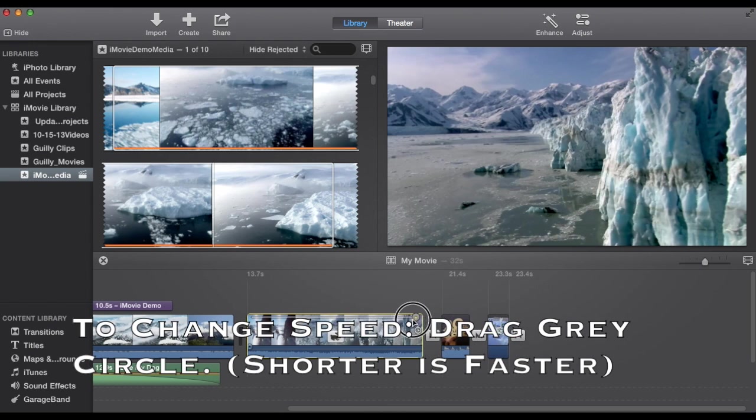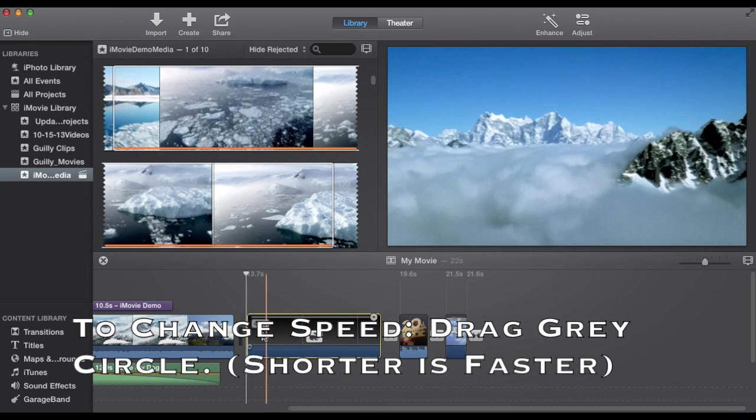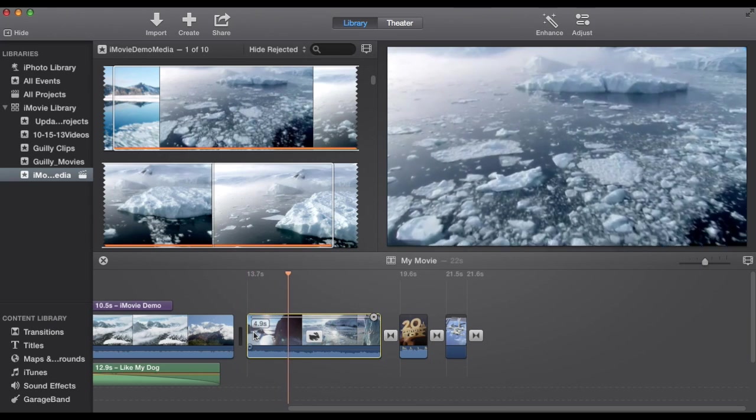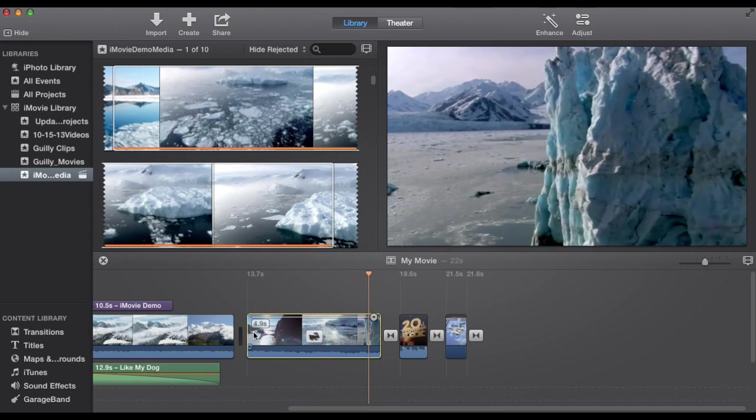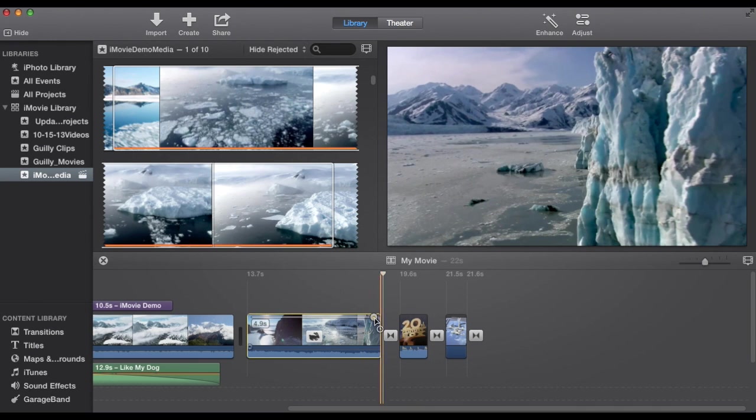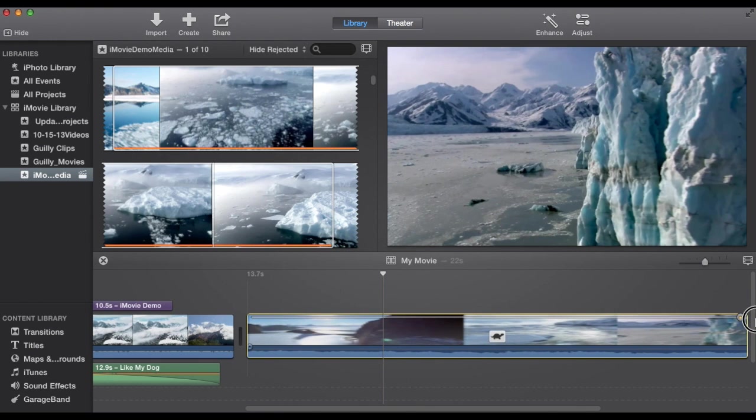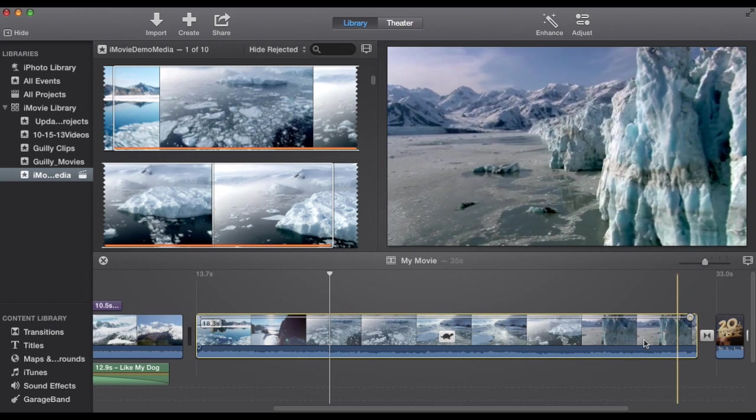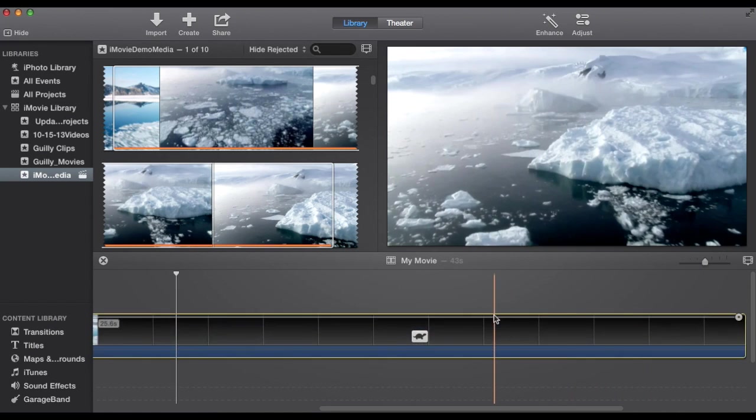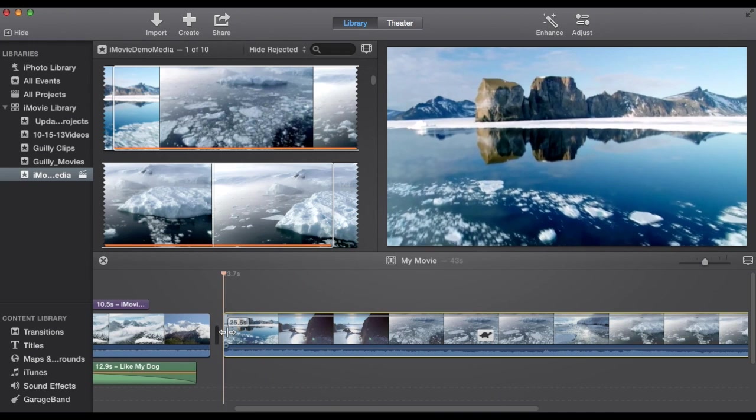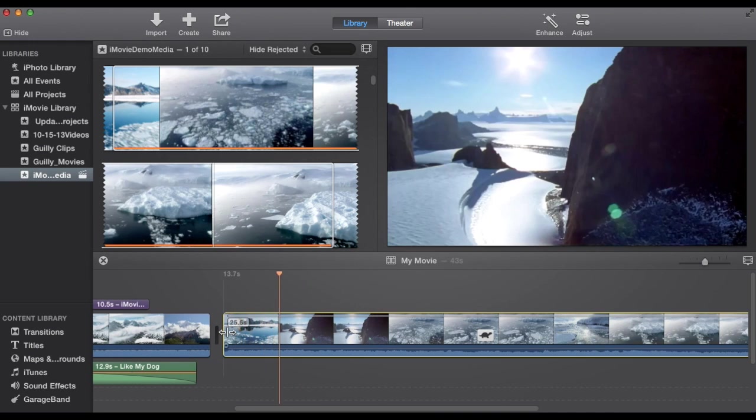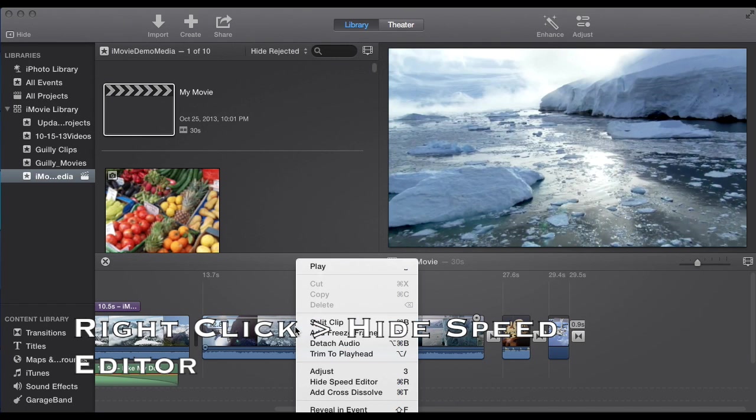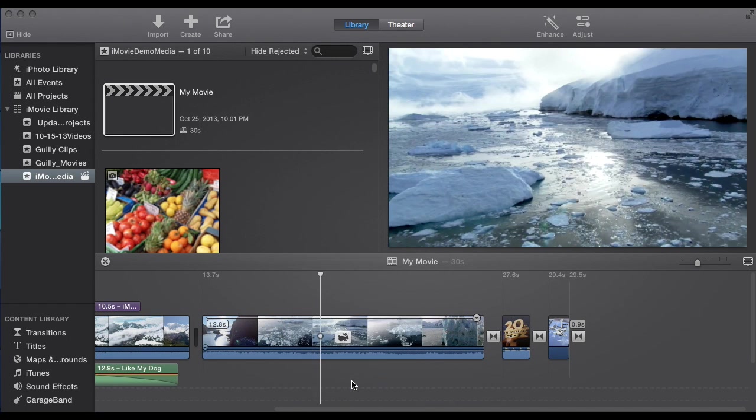And you can pull that shorter. Now it is going to speed it up when you do that. As opposed to if I made it longer. Which you can make it much longer. It is going to go a lot slower. Once you are done editing the speed. Don't forget to right click and choose hide the speed editor. And I will see you later.